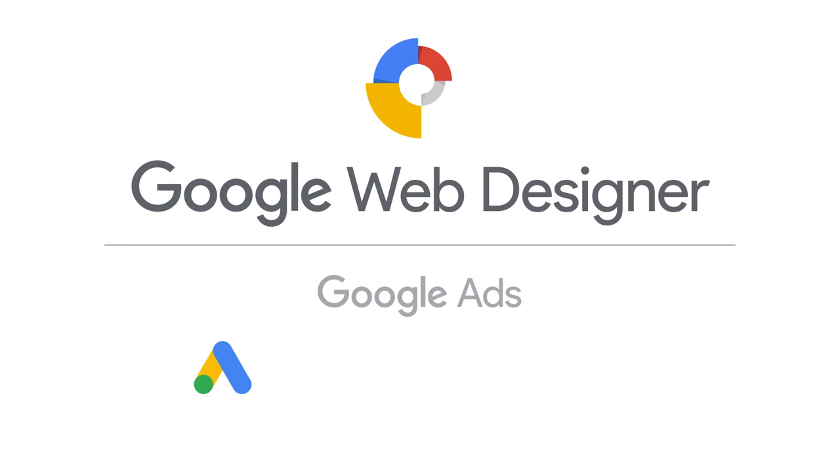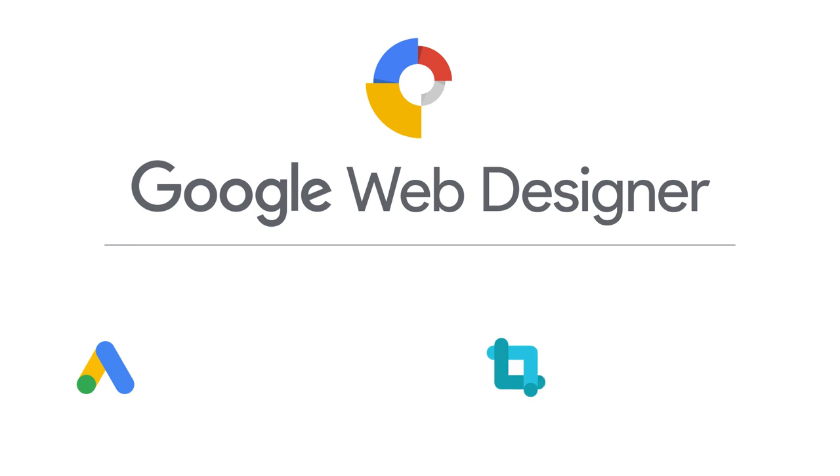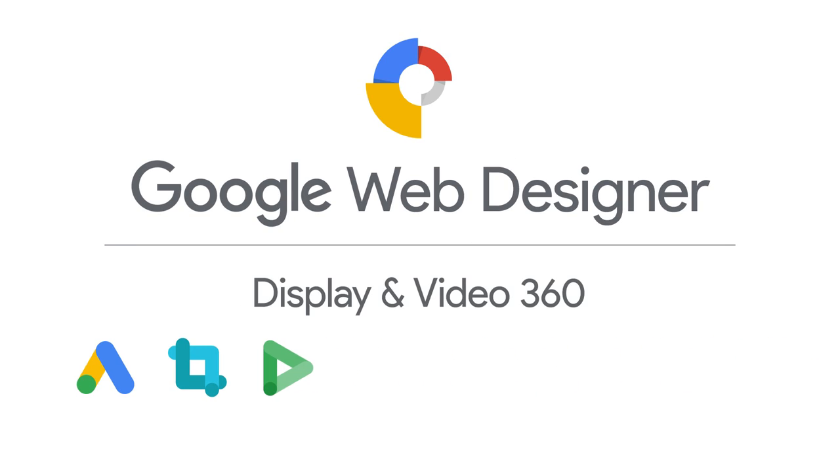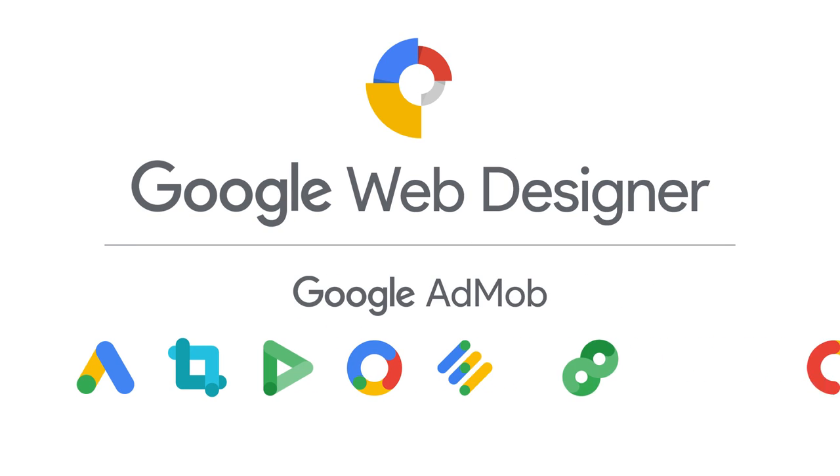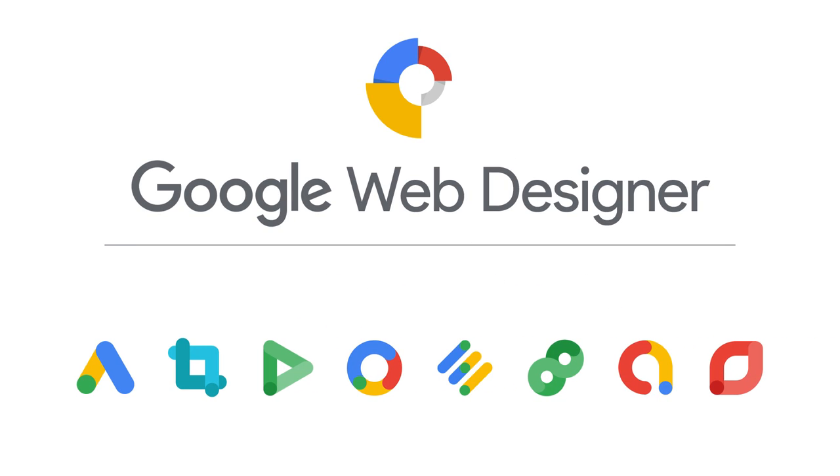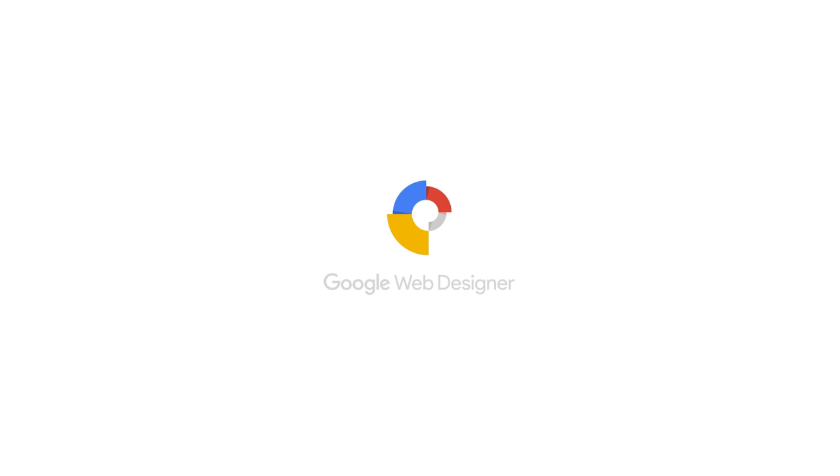In summary, Google Web Designer is the number one tool for building custom ads on Google platforms. Thanks for watching, and happy designing!